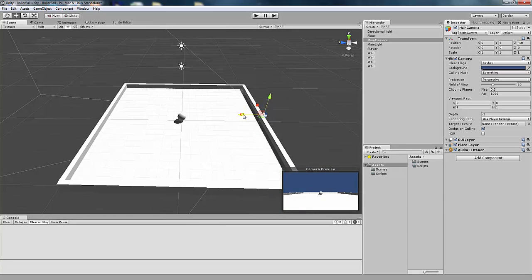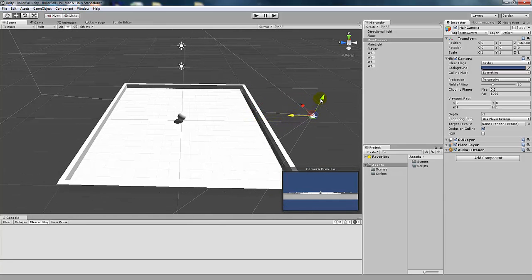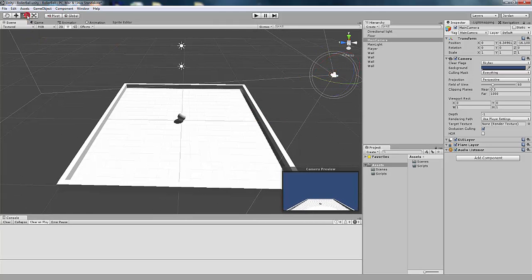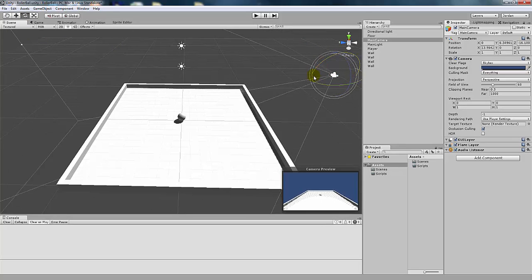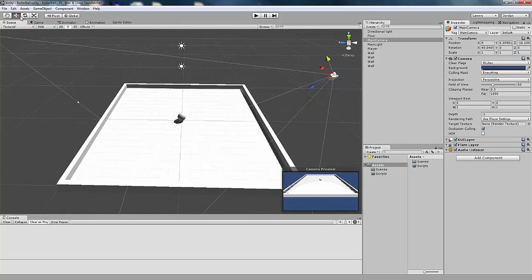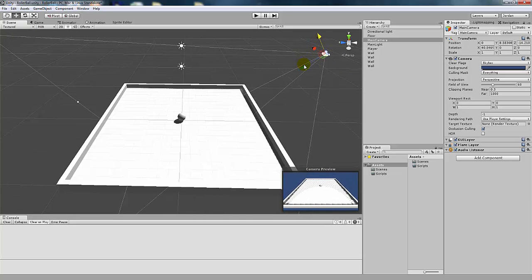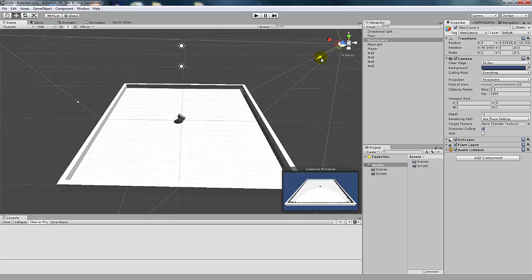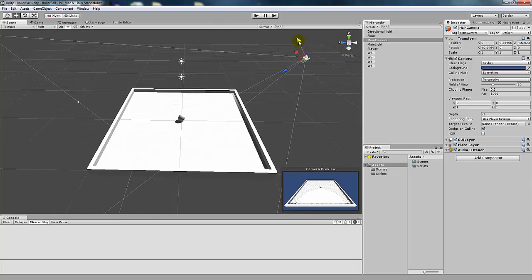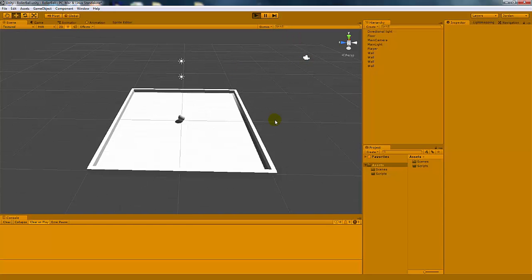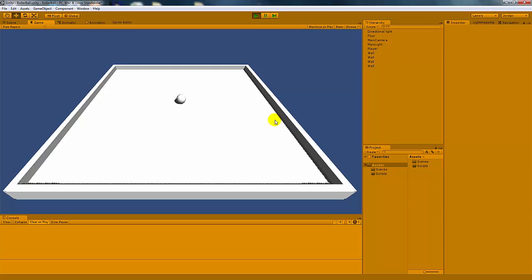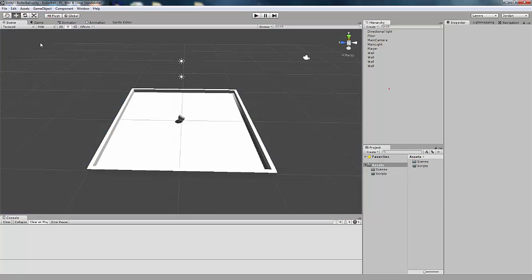I'm going to move the camera back a little bit, move it up, and then rotate it down so it's facing down on the game area. I want to be able to see the whole thing. I'll playtest it so I can see it in the big view — not too bad. I made some changes so I'm going to save my scene, and I think we're ready for coding.